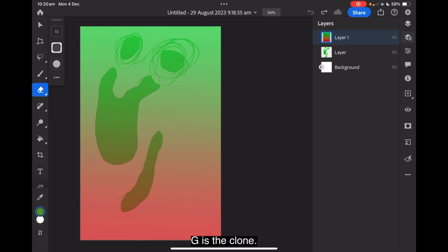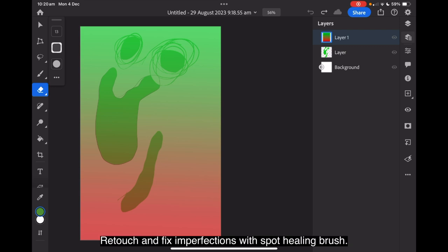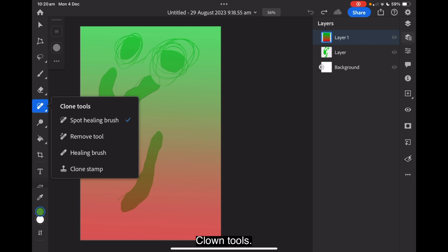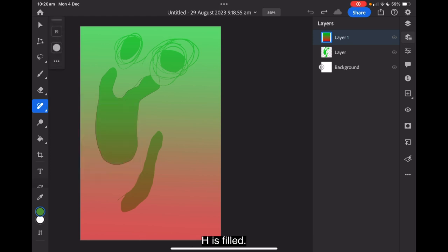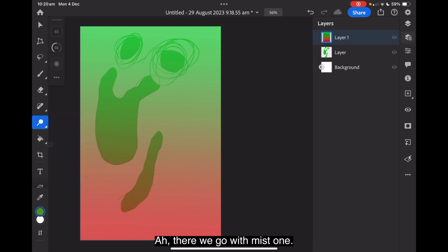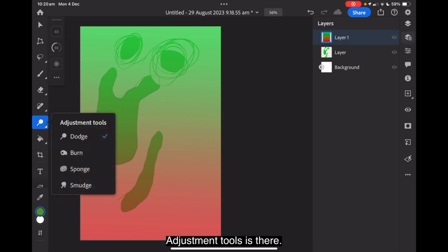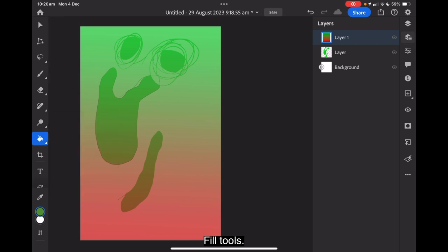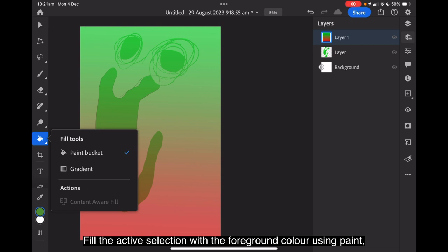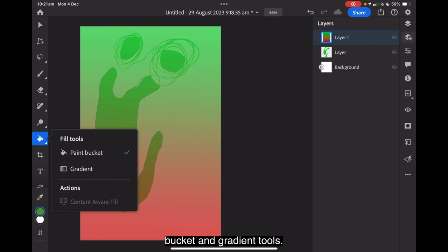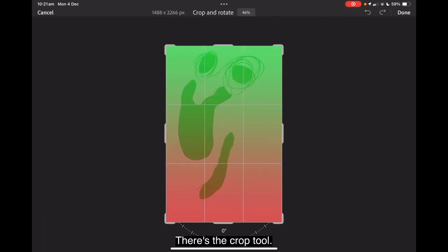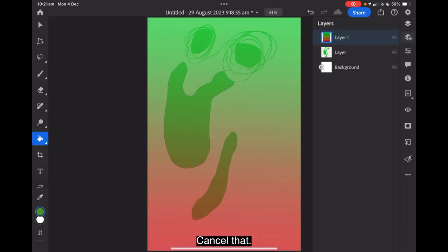G is the clone. Retouch and fix imperfections with spot healing brush. Healing brush. Clone tools. They're very interesting to work with. H is fill. Adjustment tools. Fill the active selection. There we go. Adjustment tools is there. Fill tools. Fill the active selection with the foreground color using paint bucket and gradient tools. So you can fill that one with a gradient. And you can see I've got a gradient in there. There's the crop tool. Cancel that. There's the text tool.